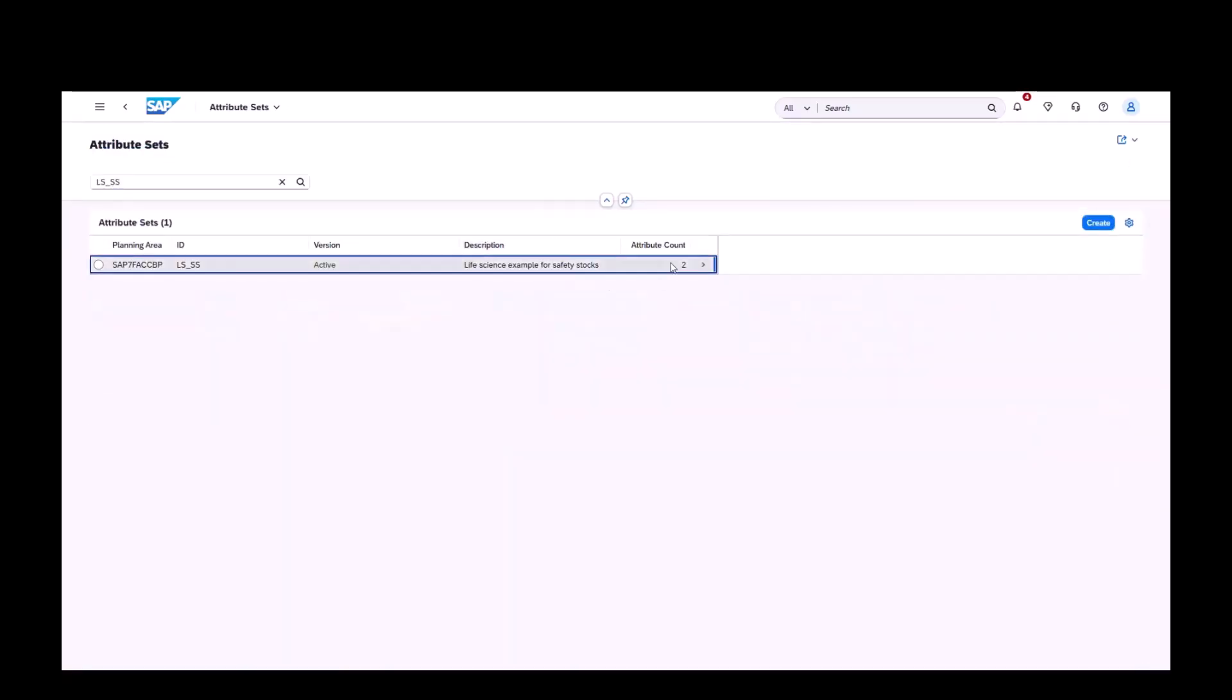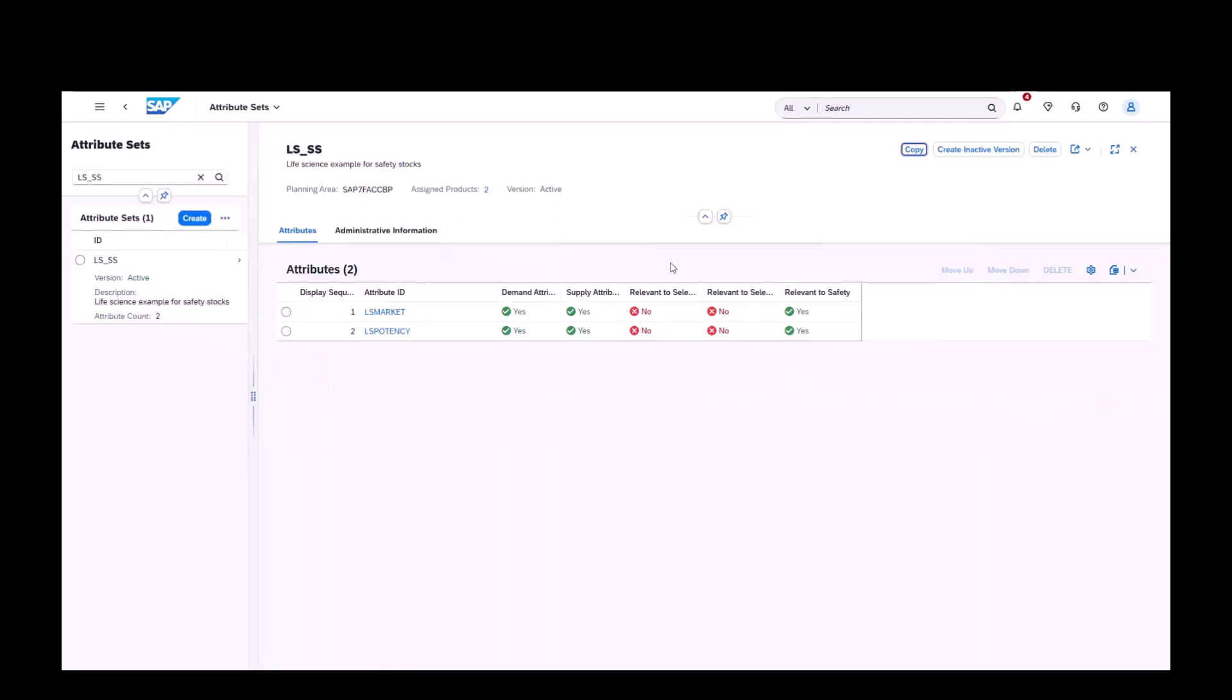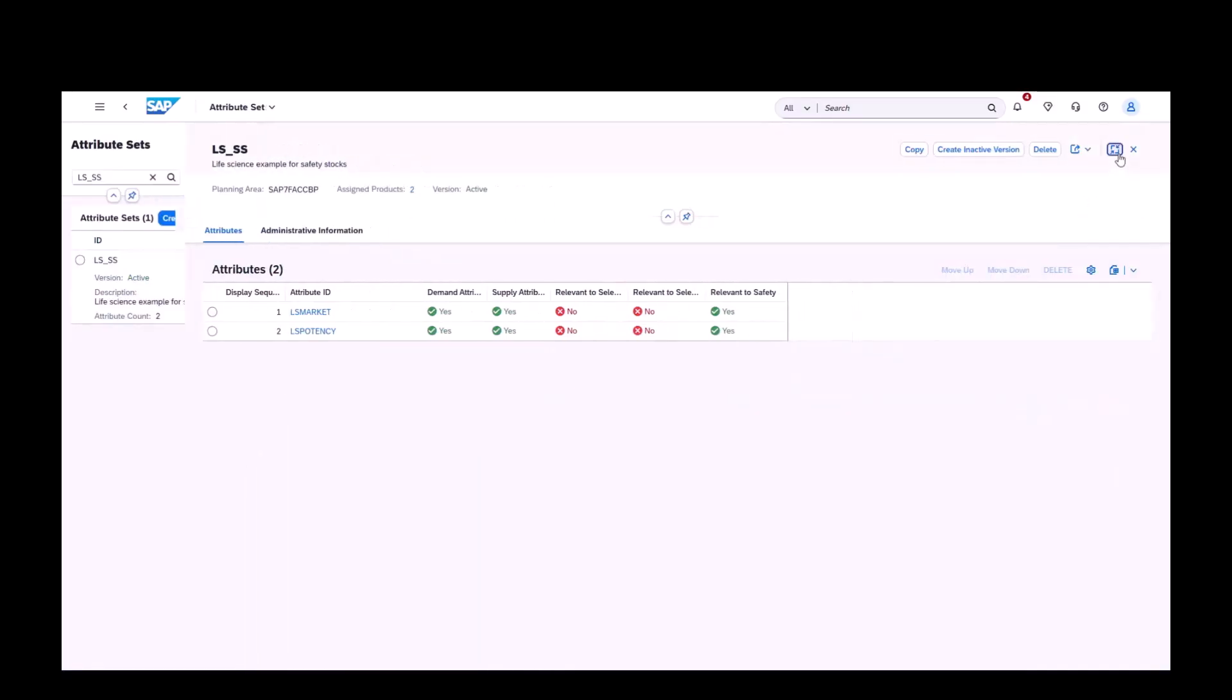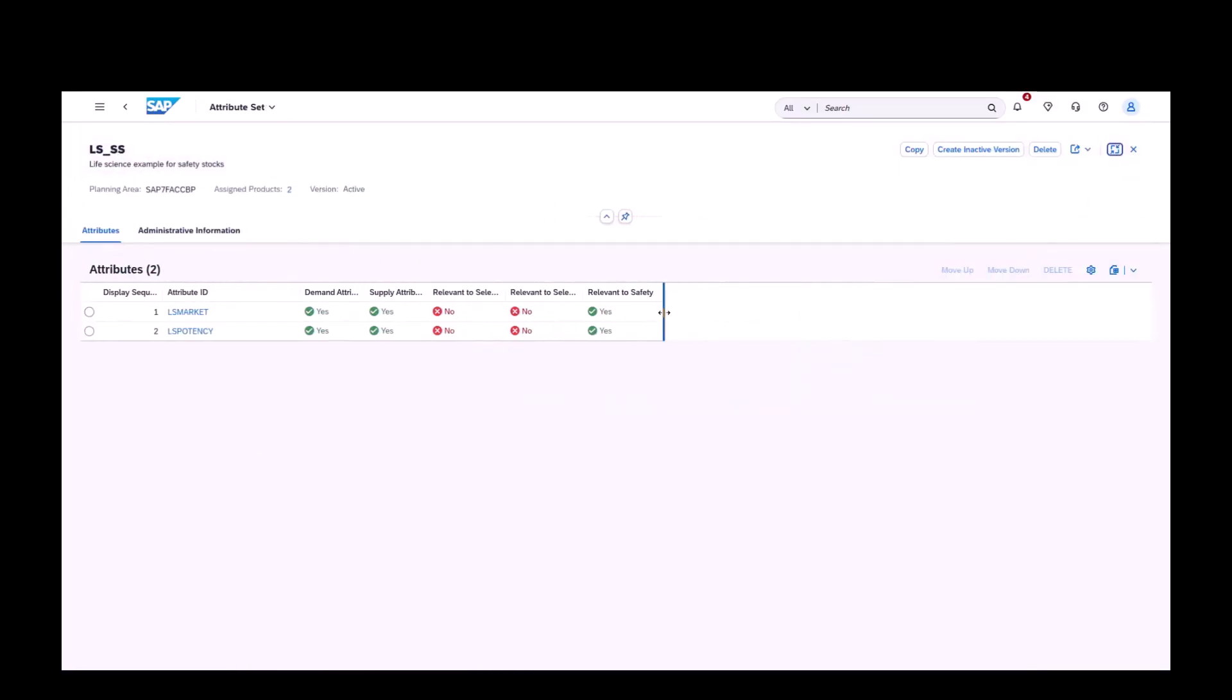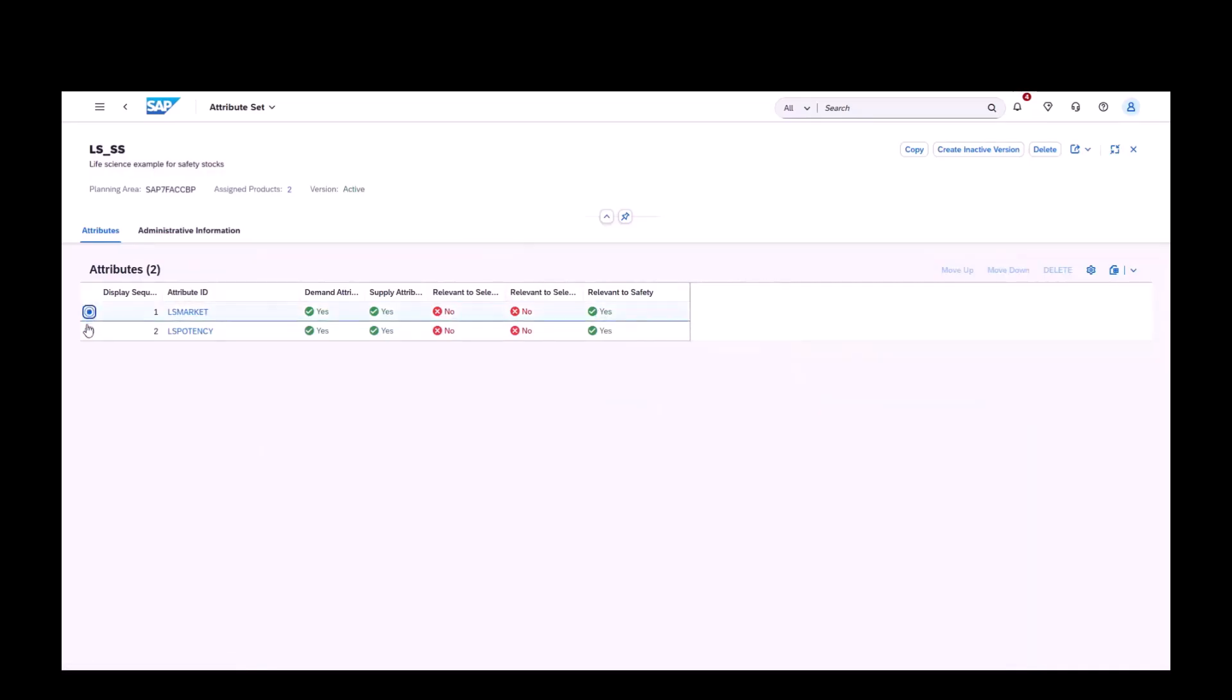New in release 25.11, you can define safety stocks at the attribute level. To enable this, open the attribute sets, characteristics-based planning app, and mark the relevant attributes as relevant to safety stock. Keep in mind, attributes must be both demand attributes and supply attributes. There must be a one-to-one match between demand attribute values and supply attribute values.